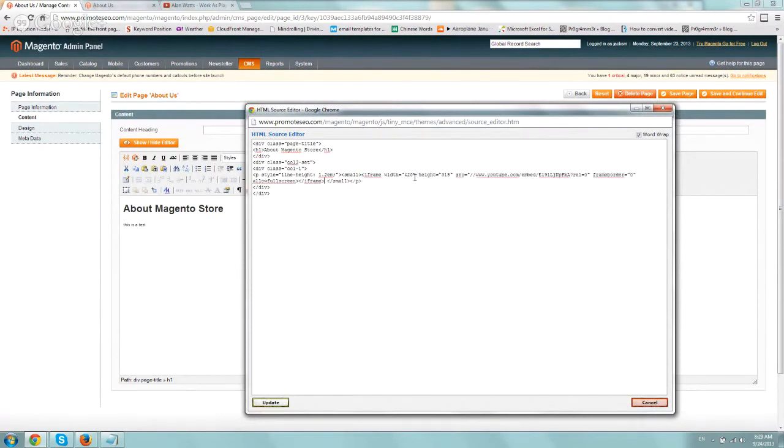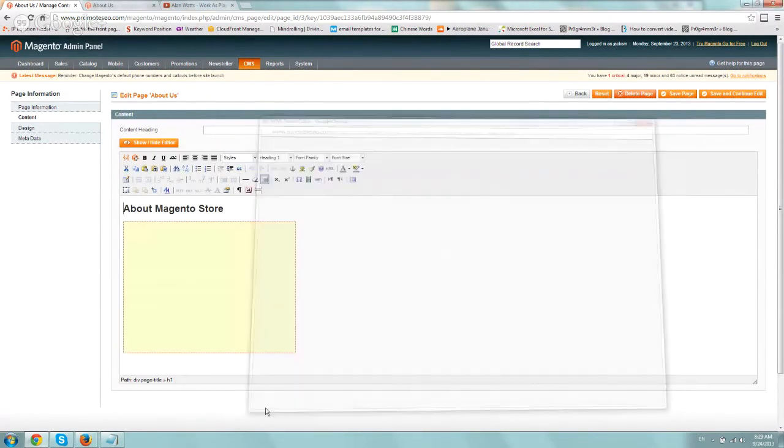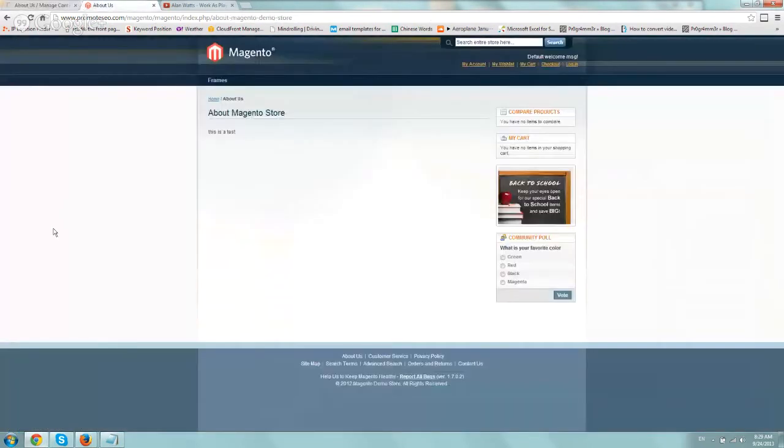Let's include it. We pasted it. Click on Update, and let's save and check out our page.